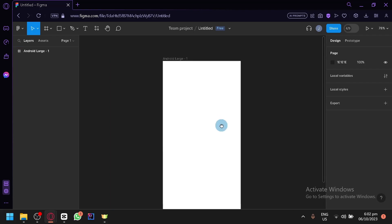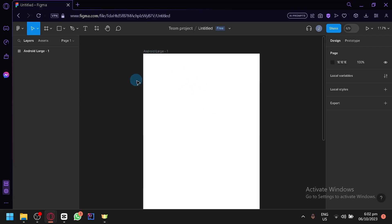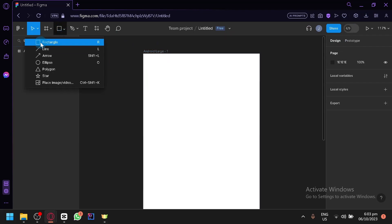It depends on what type you're making, since they have some minor differences. Let's go with Android Large for now, because this is the type of canvas people typically use. We have our canvas here, so anything you put in this canvas will be your design. Your design will also depend on the purpose of your app, whether it's a social media app like Facebook, Instagram, or TikTok — of course the design should be very unique. You could also upload photos or elements from other platforms like Flaticon if you want to use icons.